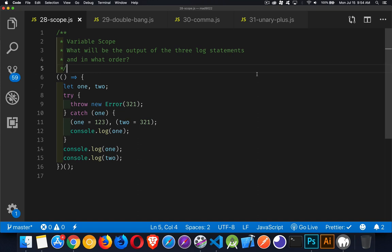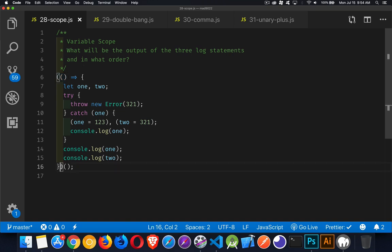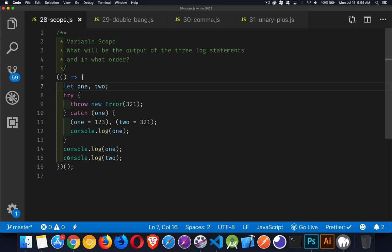Okay, welcome back. So in this one, we're sitting all of our code inside of this immediately invoked function expression. So the code is going to run by itself right at the very start. At the top of our function, we're using let to declare the variable, so they are scoped for the entire block right here. That means they will exist anywhere inside of here. One and two are the variable names.